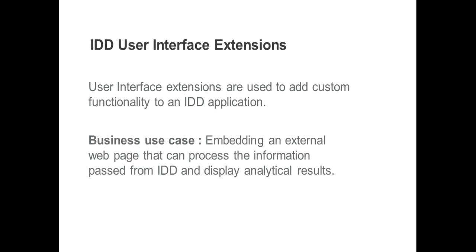So let's have a quick look on what are IDD User Interface Extensions. As the name says, UI Extensions will provide a direct facility to append an external web application page to IDD, so that we can add custom functionalities to IDD.